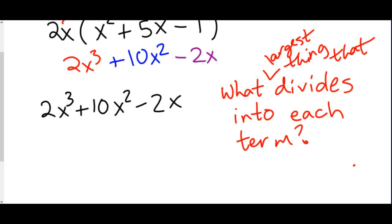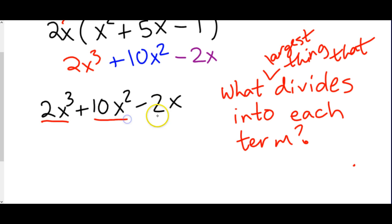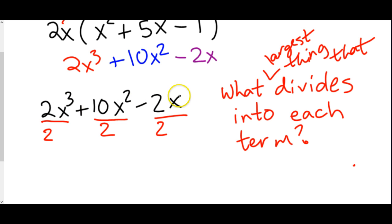Looking at 2, the only things that divide into 2 are 2 or 1. We look at 10 — the biggest number is 2, and 2 will also divide into 10. So all of these would divide by 2. That is the biggest number that divides into each of them. You also have to check the variables — they all contain x's. We start with the smallest one and see what's the biggest thing that can divide into the smallest term.